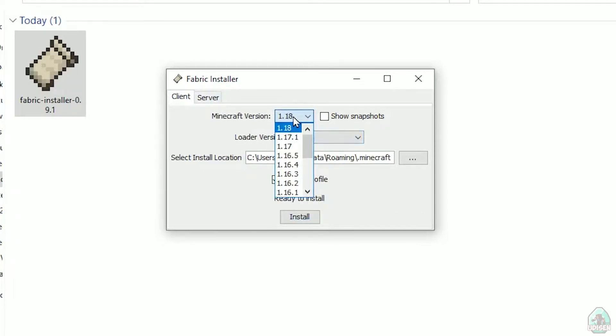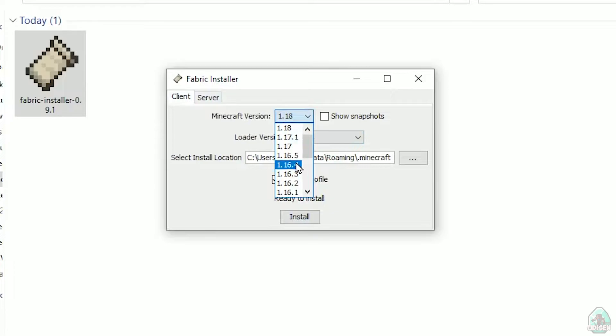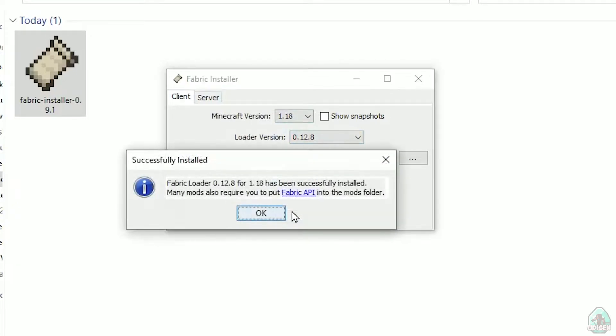In this list, find the Minecraft version. At this moment it's Minecraft 1.18, for example. If you want it for Minecraft 1.18.2, find option 1.18.2, and so on. After that, press the Install button.